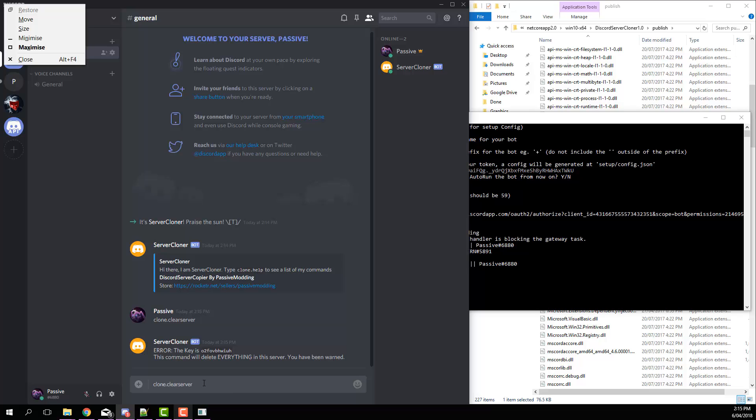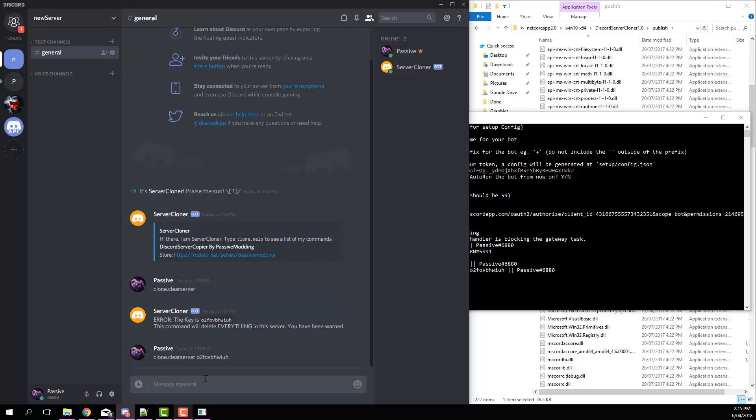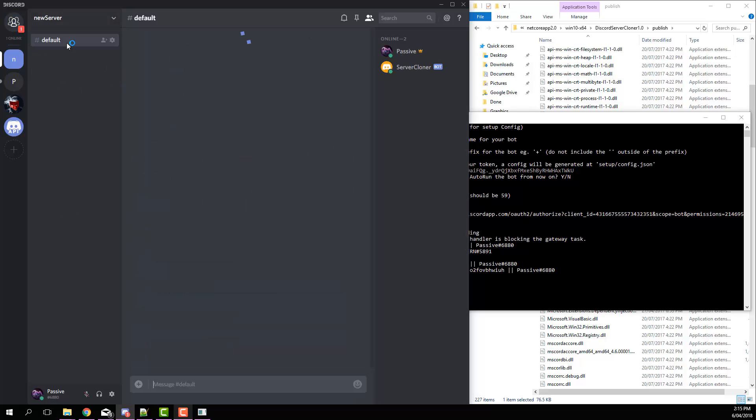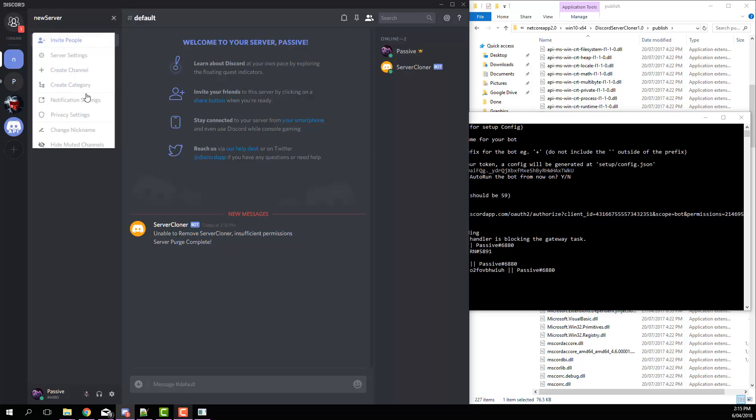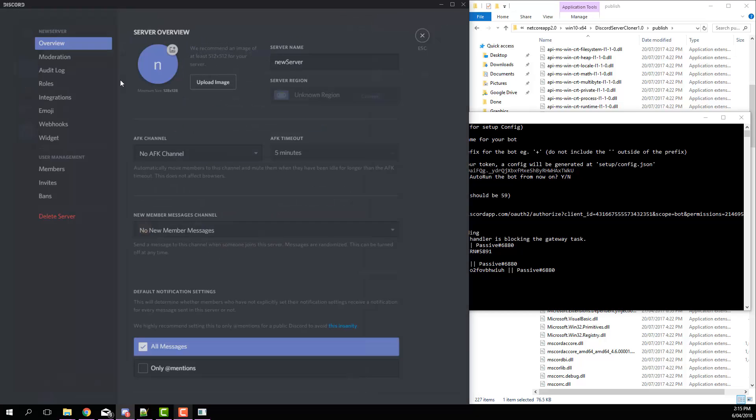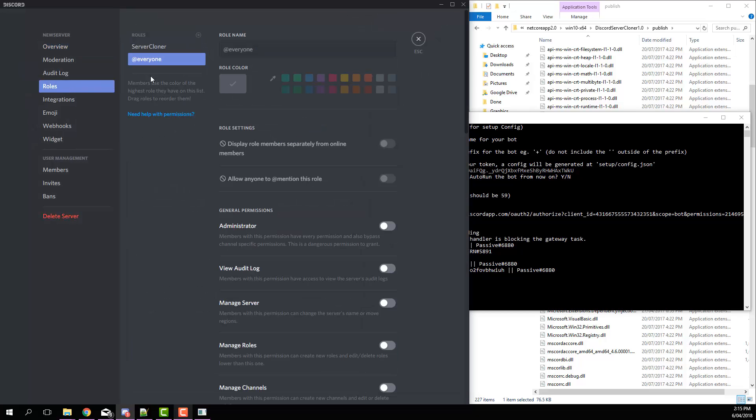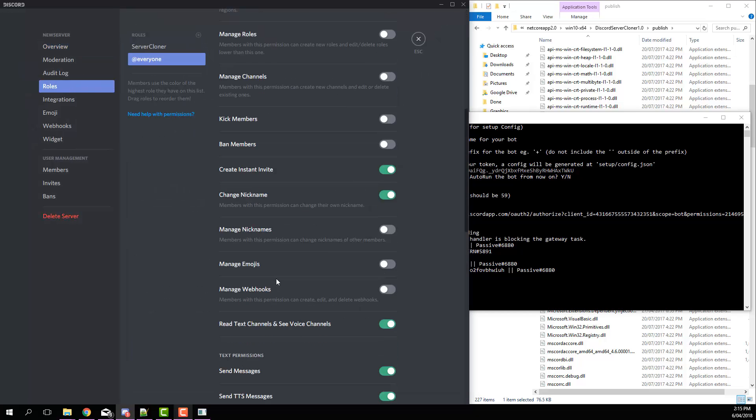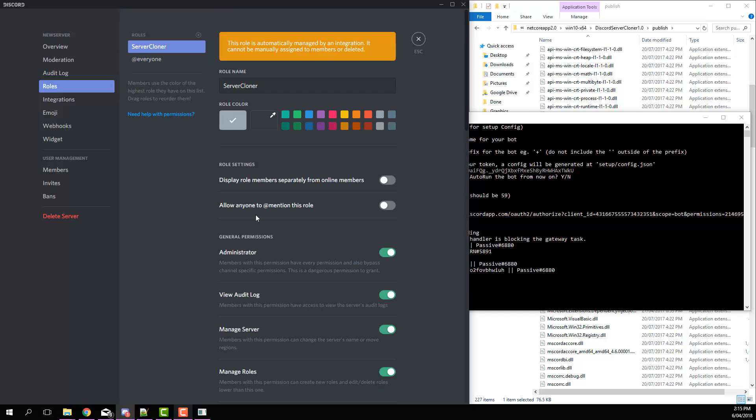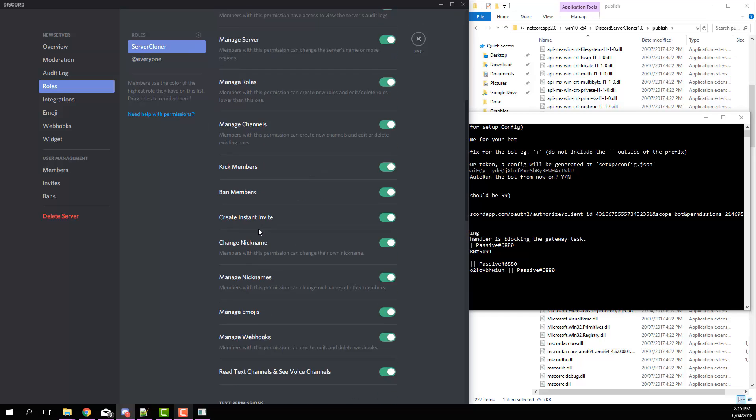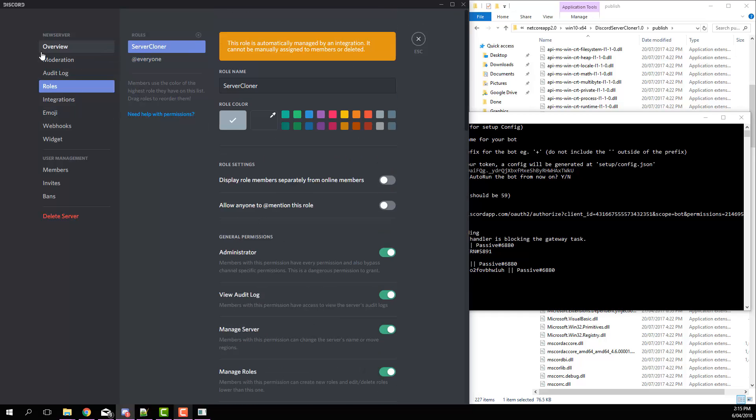And then if we enter that key, it'll then clear everything from the server, remove all roles and so on. So you can see there's no settings in the server whatsoever. All we've got is a clone role and that's it.